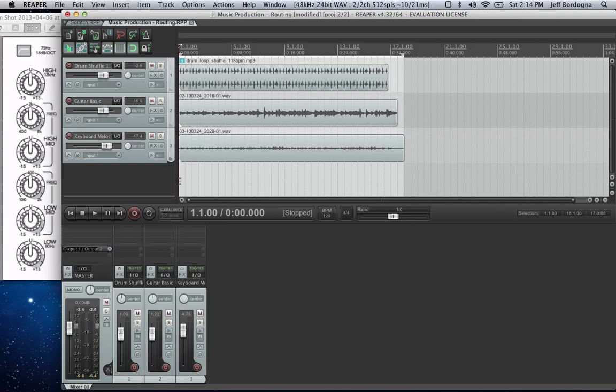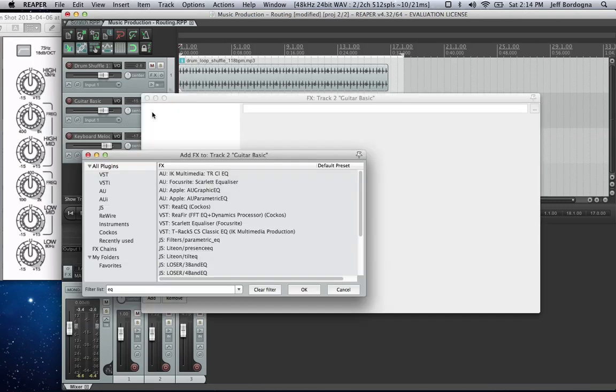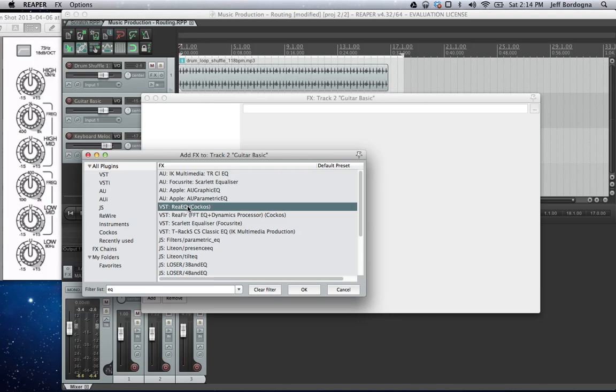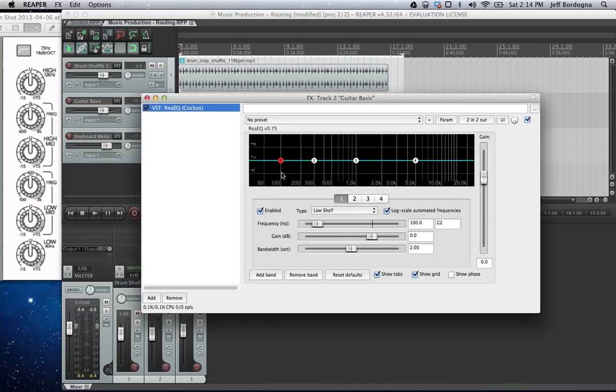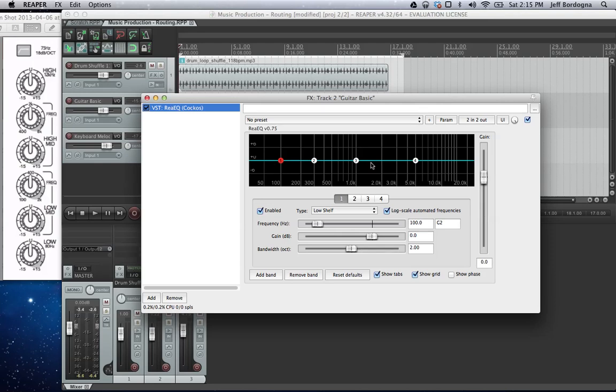So let's do the EQ effect on the guitar part. Click the effects button, we're going to search for EQ. There's a bunch here but the main one is ReEQ. We're going to open it up and then you can see the main visualization which is frequency on the x-axis and amplitude on the y. And then each of the individual EQ effects are little dots.